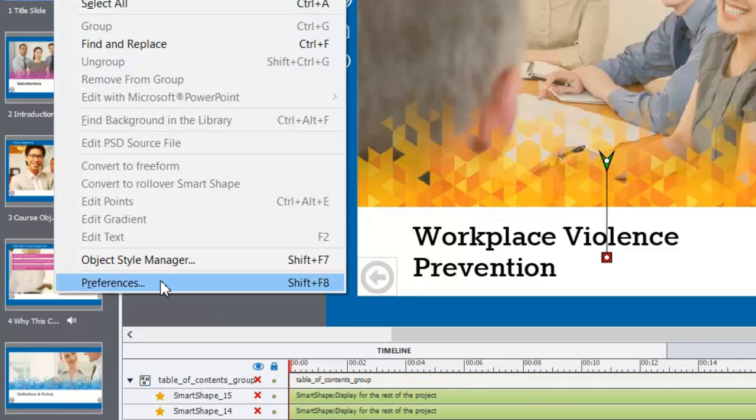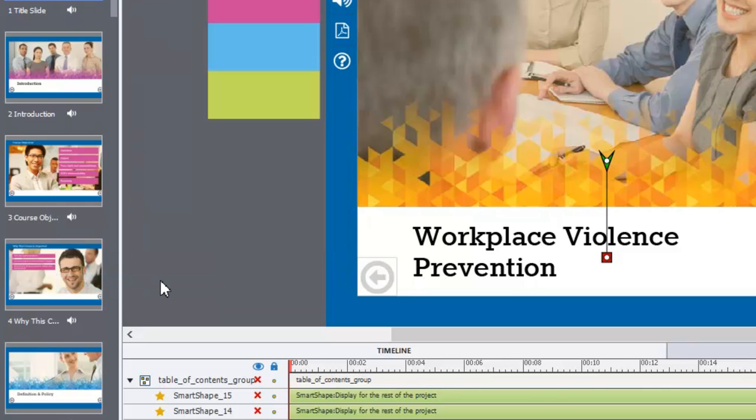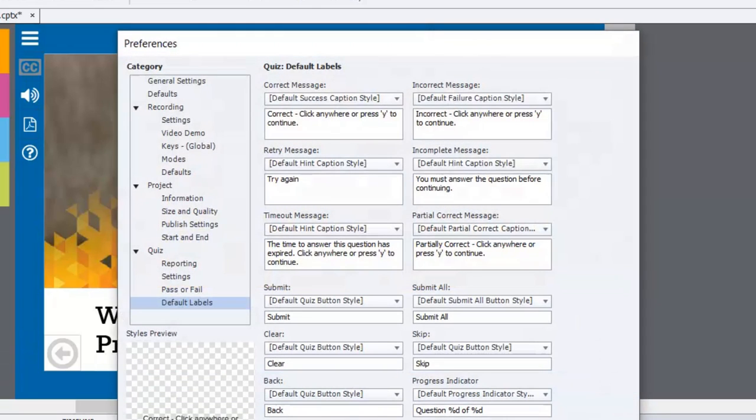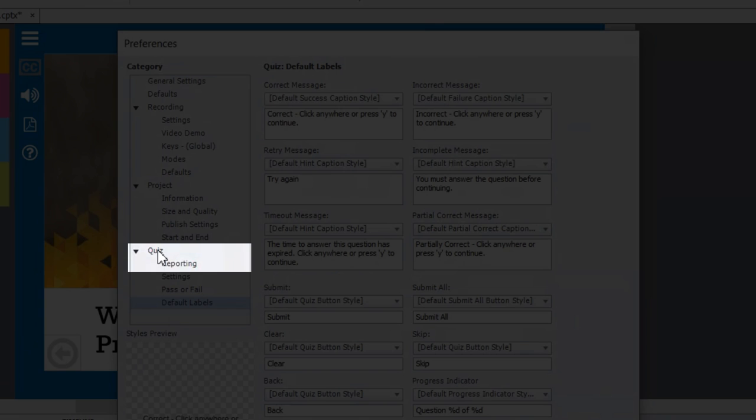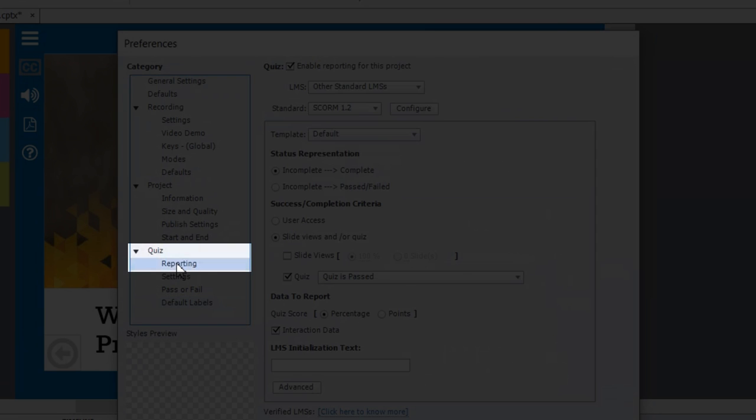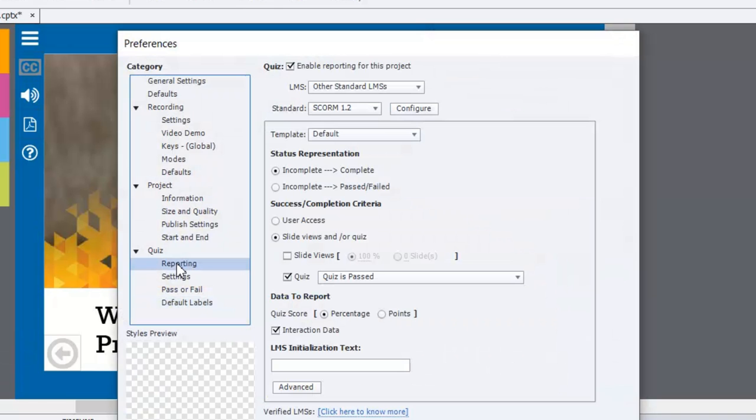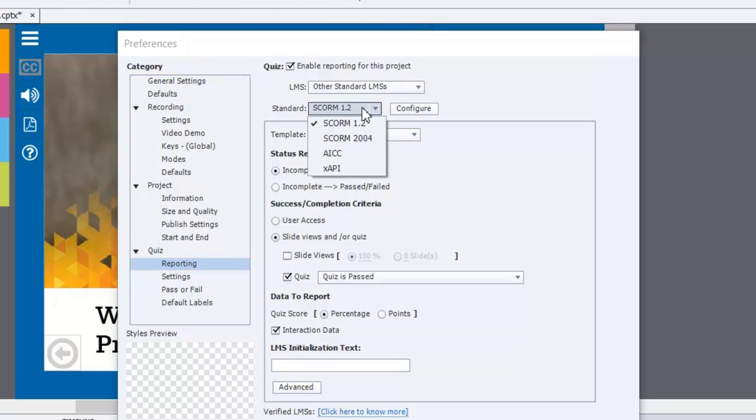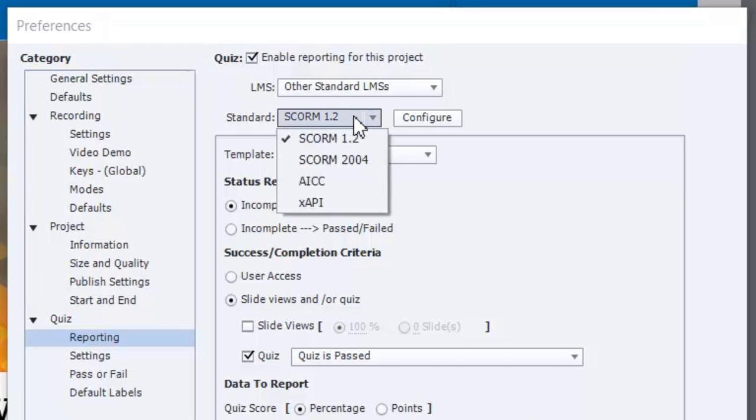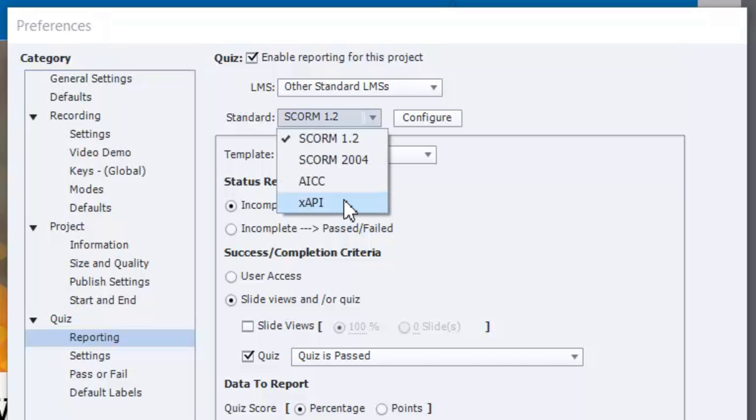Alternatively you can press shift F8 and that's going to bring you into the preferences window. Specifically we're looking for quiz and reporting as far as a category and subcategory is concerned. From there you're going to see possibly your SCORM 1.2 or your SCORM 2004, AICC, or xAPI which is also known as Tin Can.